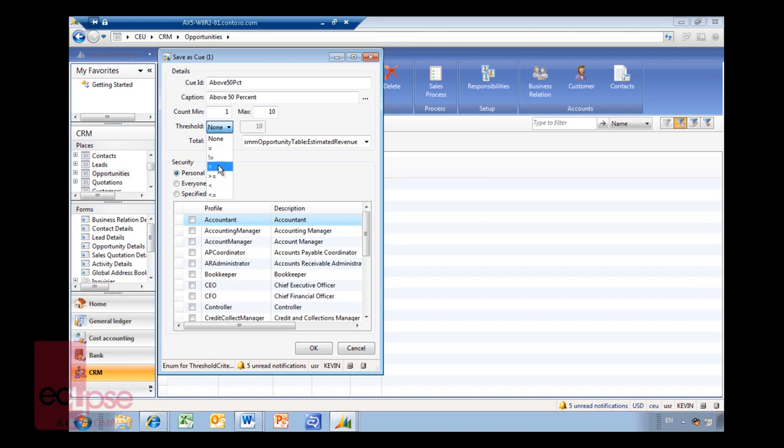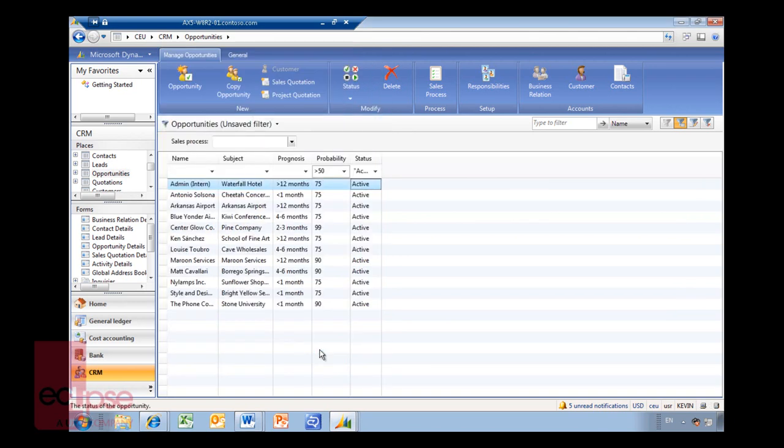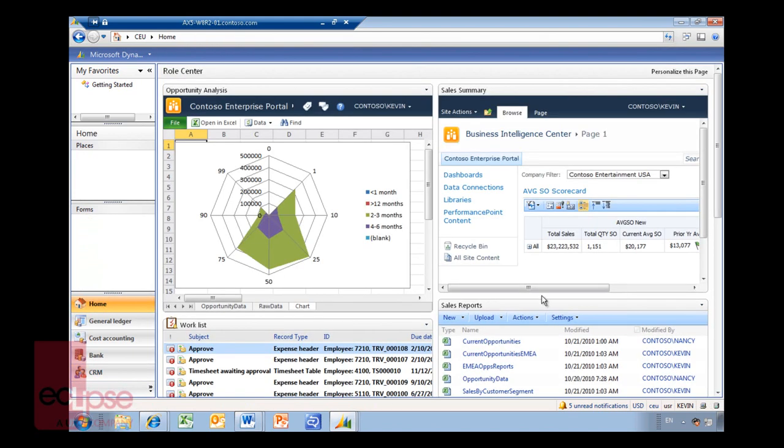Basically what that does, it determines whether the paper stack comes up with a yellow exclamation mark or red exclamation mark about when you're over and above certain fields. I'll just leave this as none in this particular case. Is it for me only or is it for everybody or is it for a specific profile? I'll just say this is for everybody in this particular case and click OK.